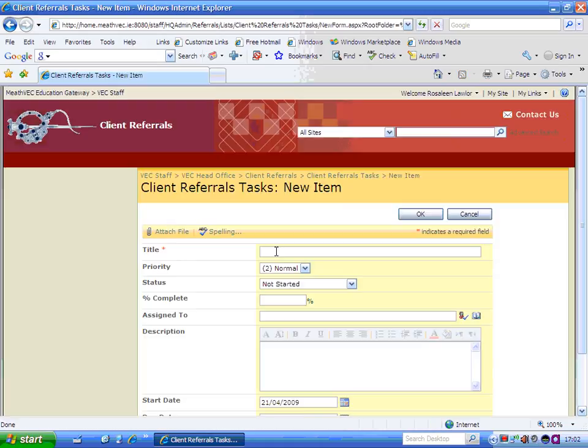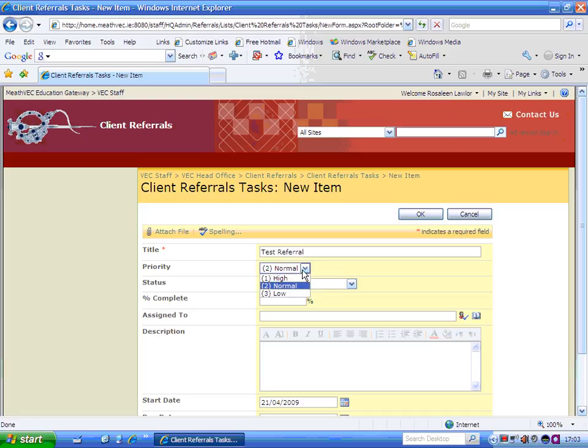So the title is, this could be a phone call from somebody or it could be general information. So I'm just going to put this as a test referral. The priority you choose, is it high, is it normal or is it low? In this case it's a high referral.